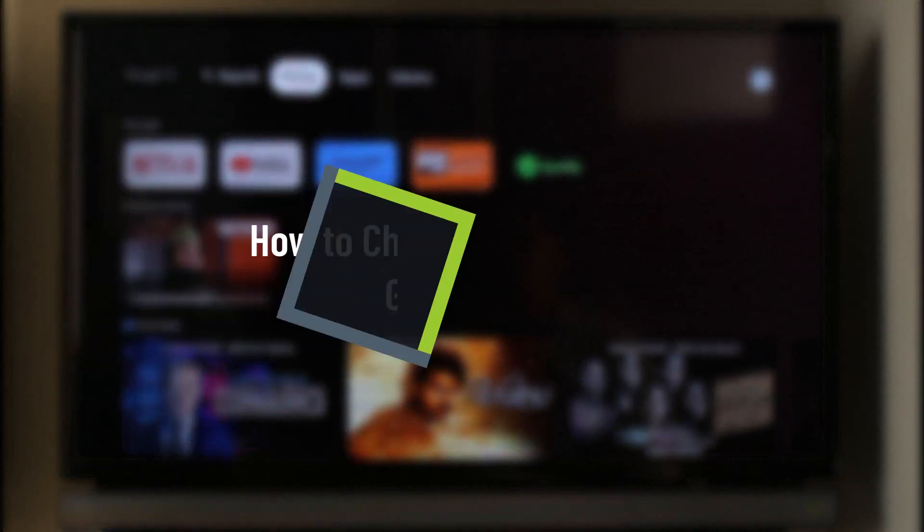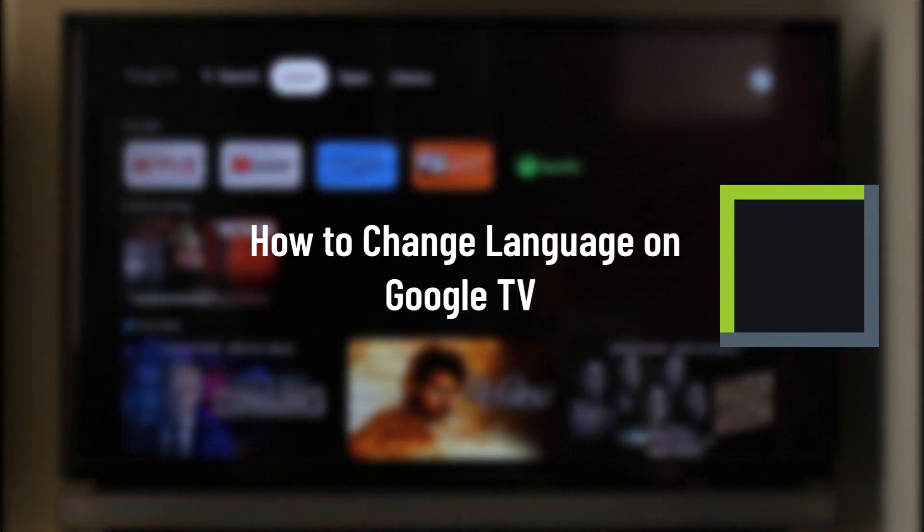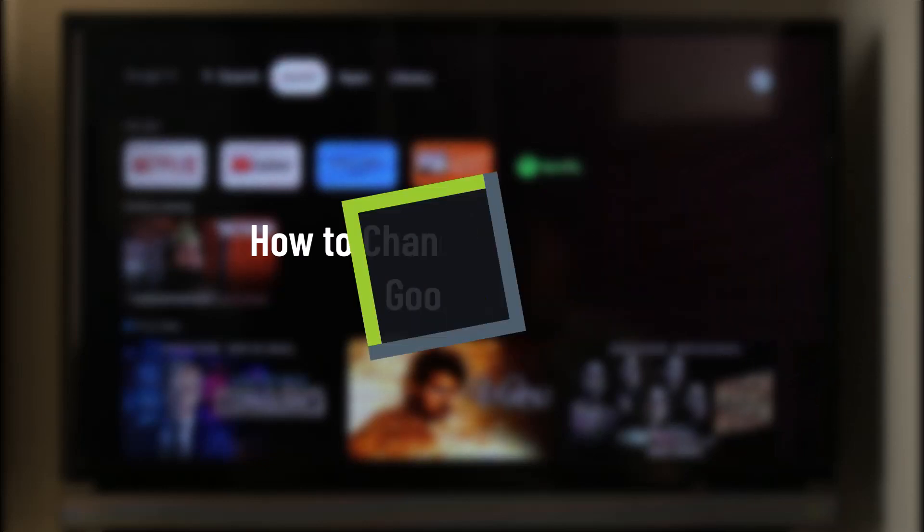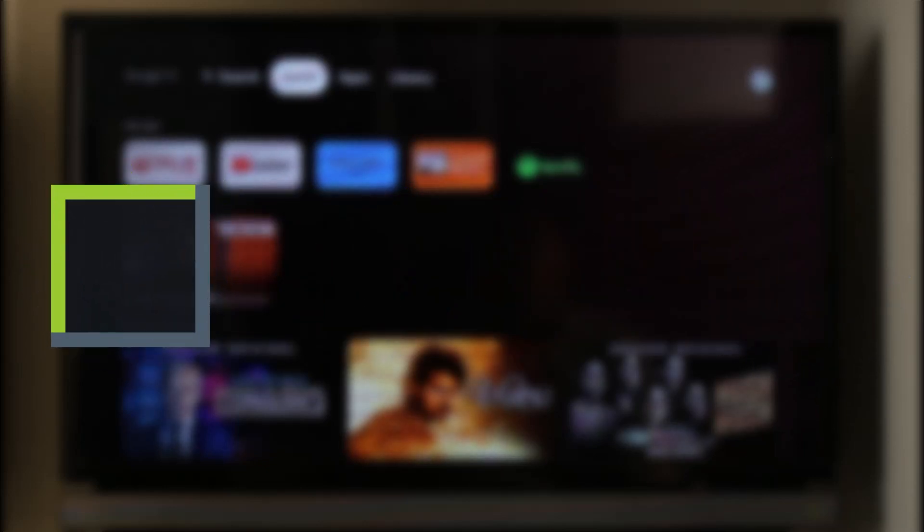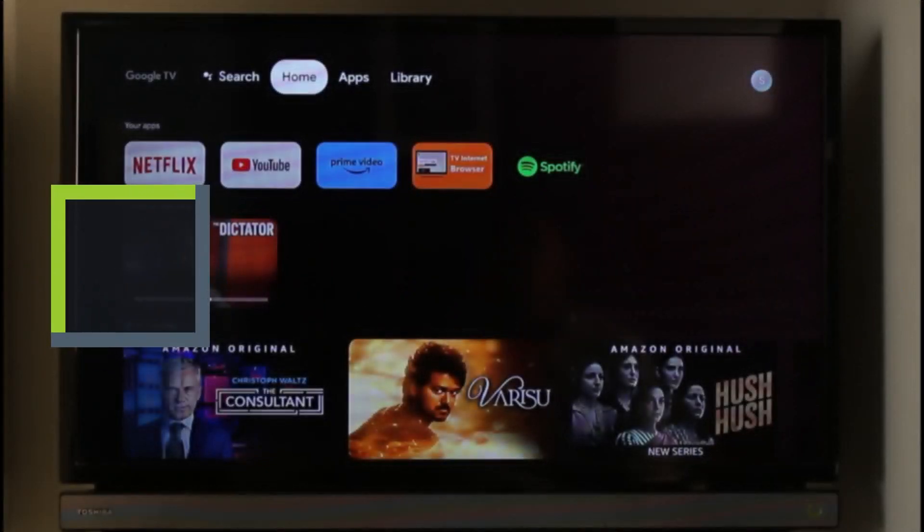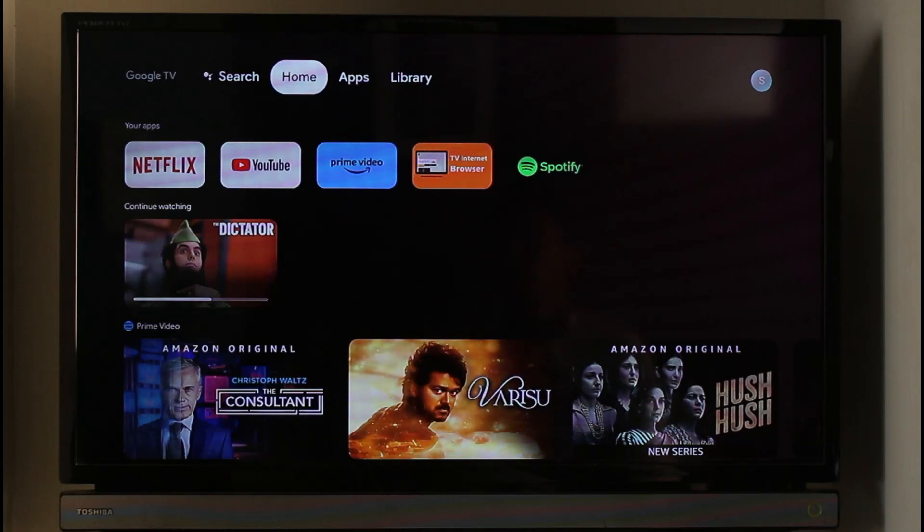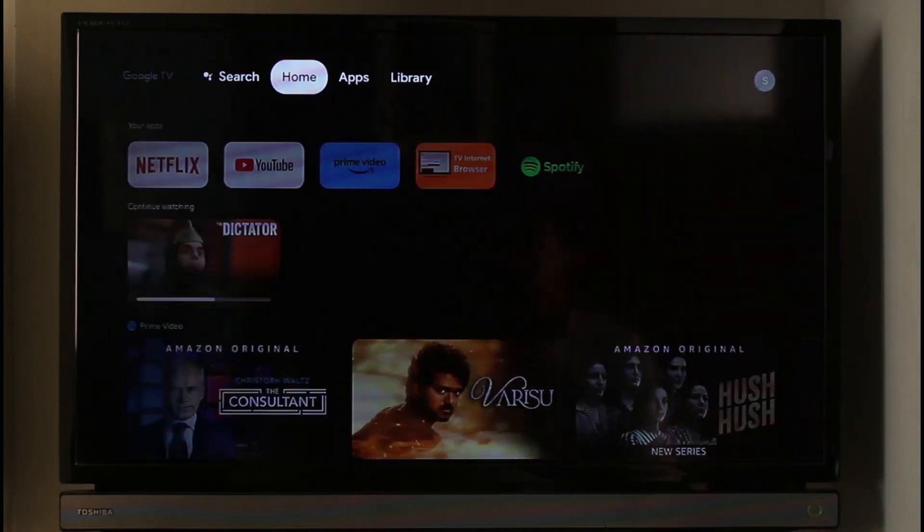How to change language on Google TV. Hi everyone, welcome back to our channel Genie Guide. In this video, I will simply guide you on how you can change the language on Google TV. Make sure to watch this video till the end.